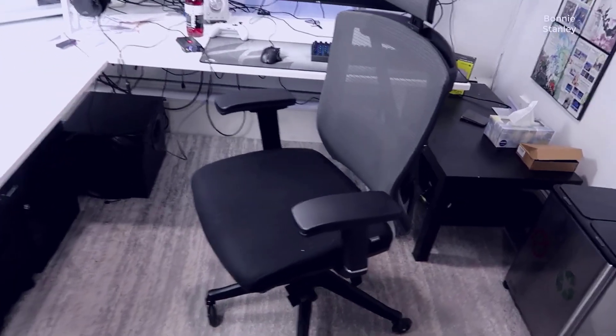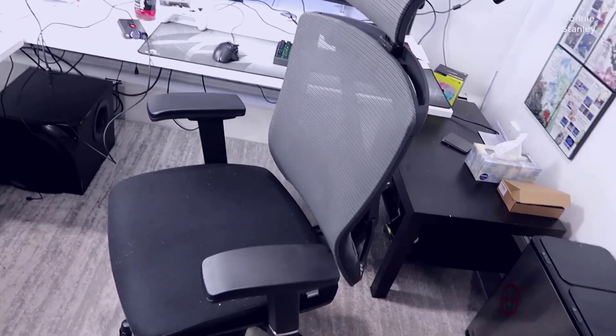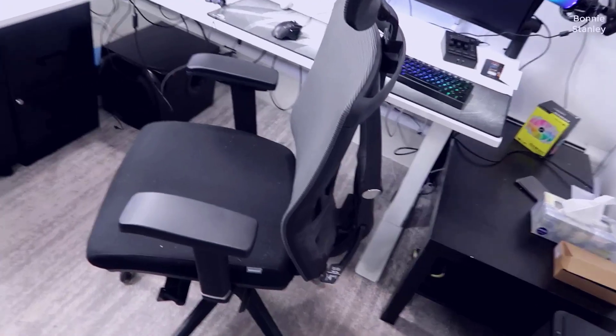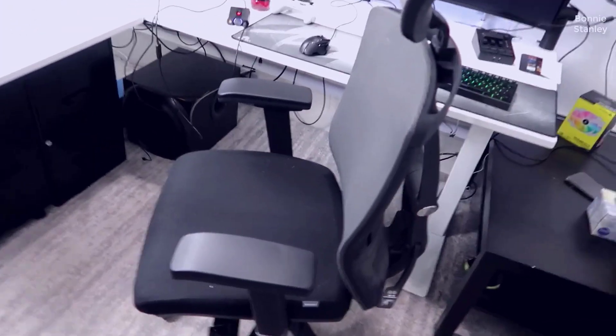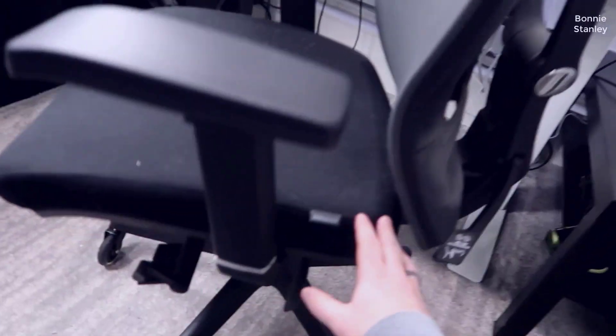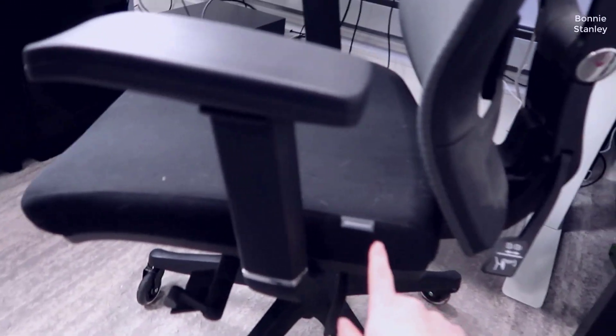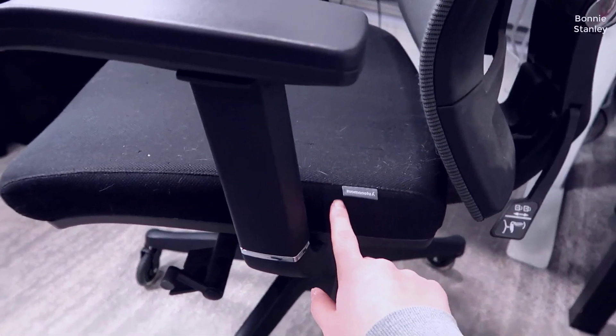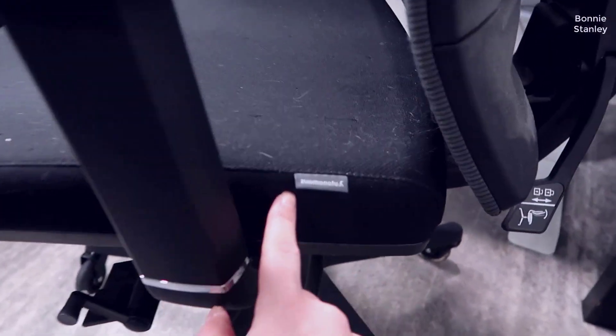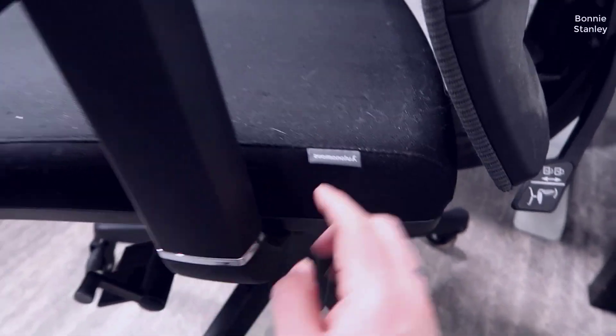Let's first start with the overall comfort and aesthetics of the chair. You have a very large pad here on the base; you can see it has the Autonomous branding here on this little tab.